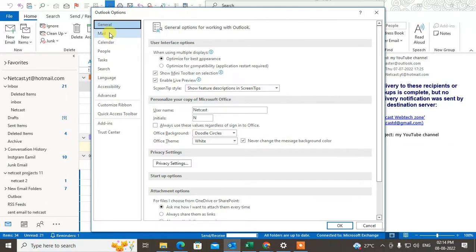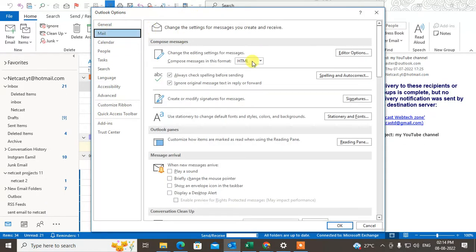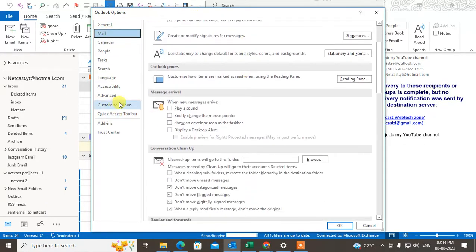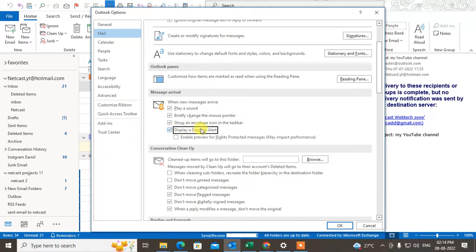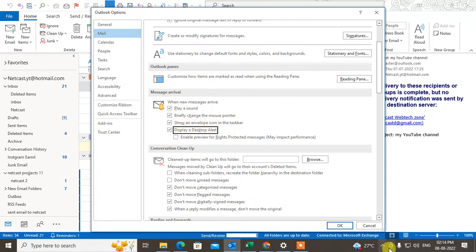Under the Options, find out the Mail. Under the Mail, just scroll down and go to the Message Arrival. When message arrives, you can play the sound, you can briefly change the mouse pointer, or you can show the envelope icon in your taskbar, or display the desktop alert. The desktop alert is a small popup that will come to the desktop and show email icon. It will be shown here, some popup icon here, and just click on OK.